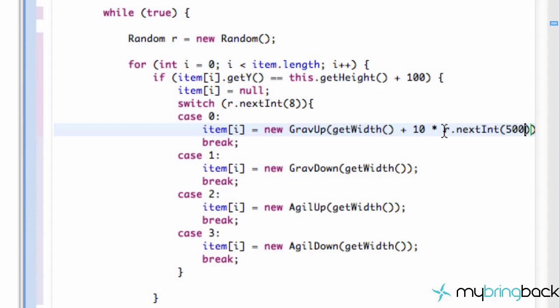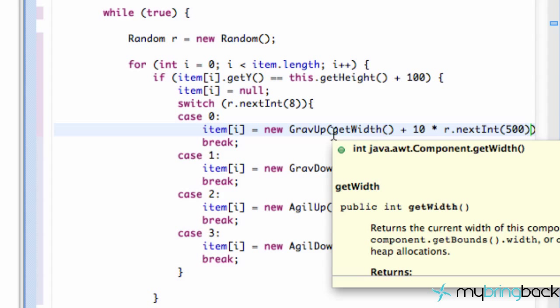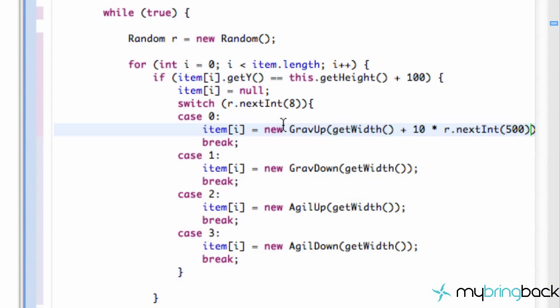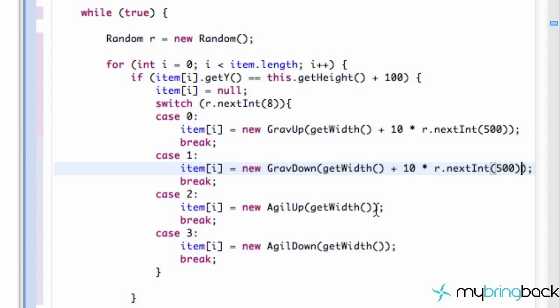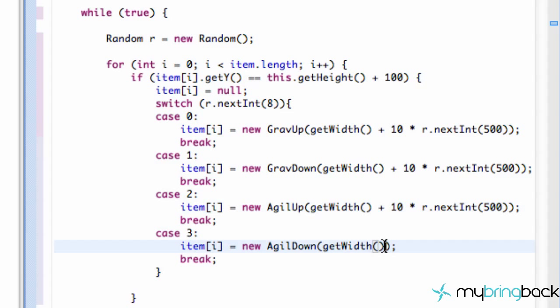So it's going to pick a random distance, zero through 500 pixels, times that by 10. And we're going to add that to the right of our screen so it won't appear right away. We're just adding some extra distance to our item so it doesn't get generated right away. Alright, so there we go. We have the basic concept set up.